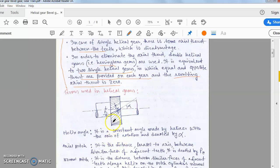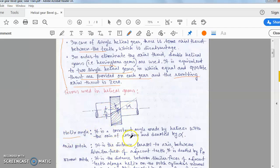Now, the different terms used in helical gears. The helix angle is denoted by alpha. It is a constant angle made by the helices with the axis of rotation — the angle between the helix and the axis of rotation.